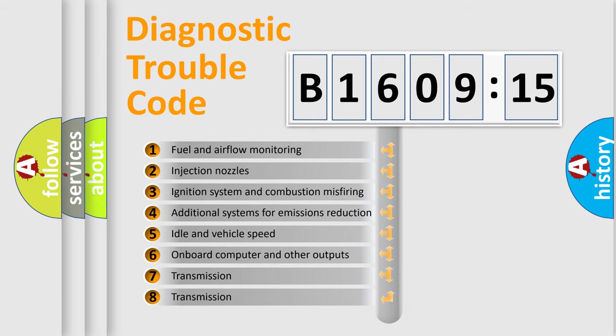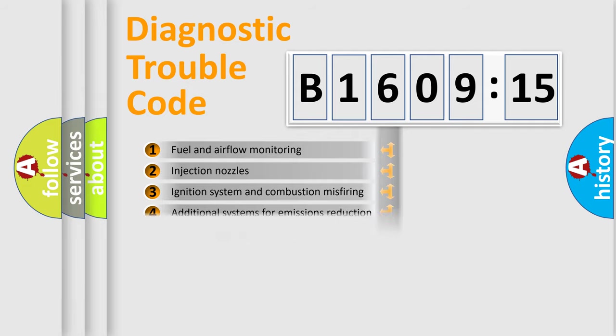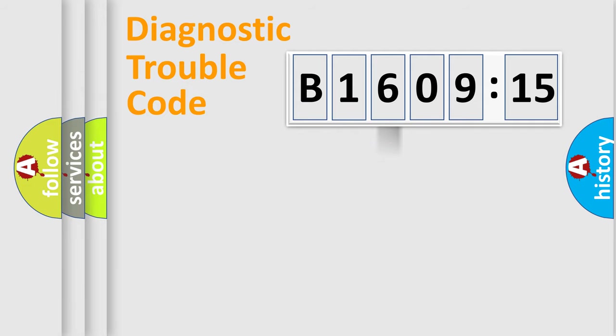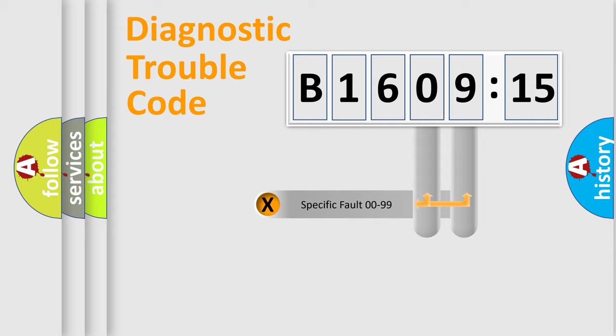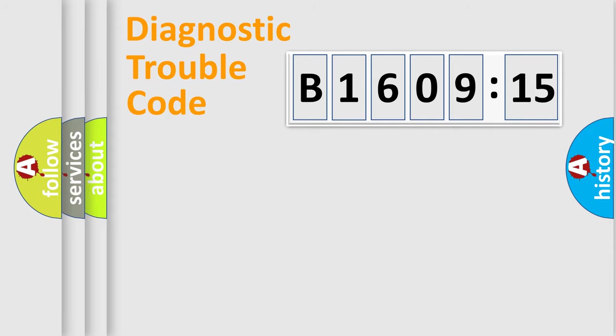The third character specifies a subset of errors. The distribution shown is valid only for the standardized DTC code. Only the last two characters define the specific fault of the group.